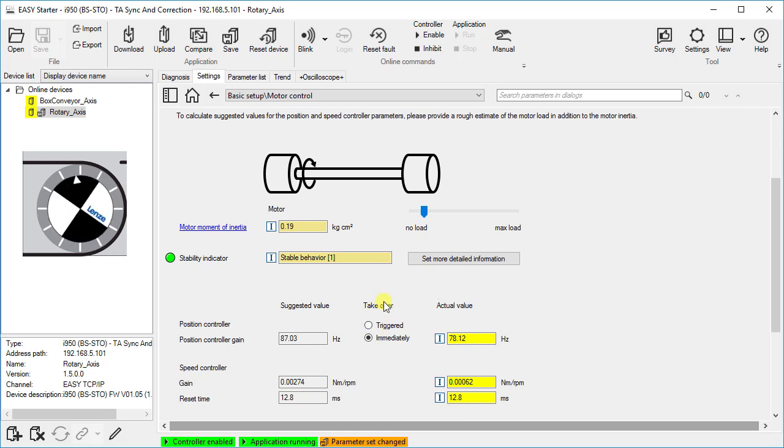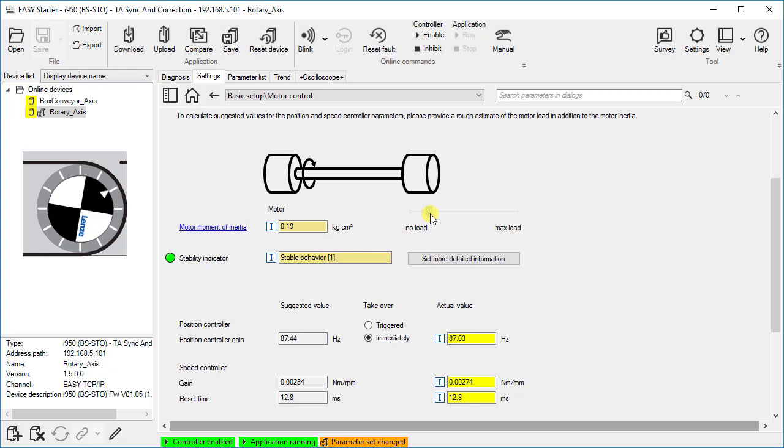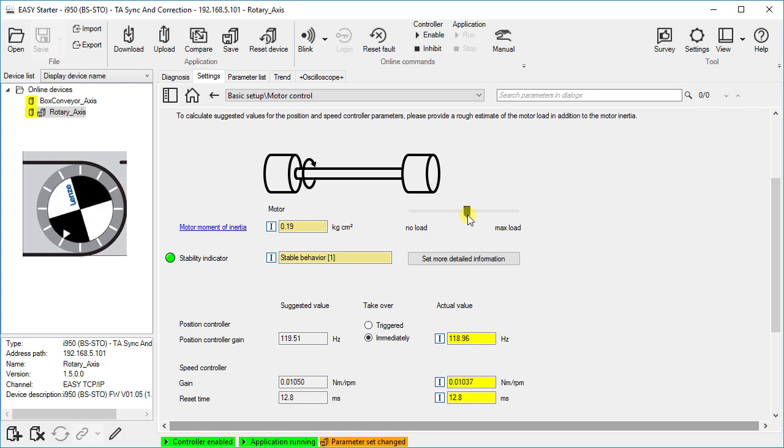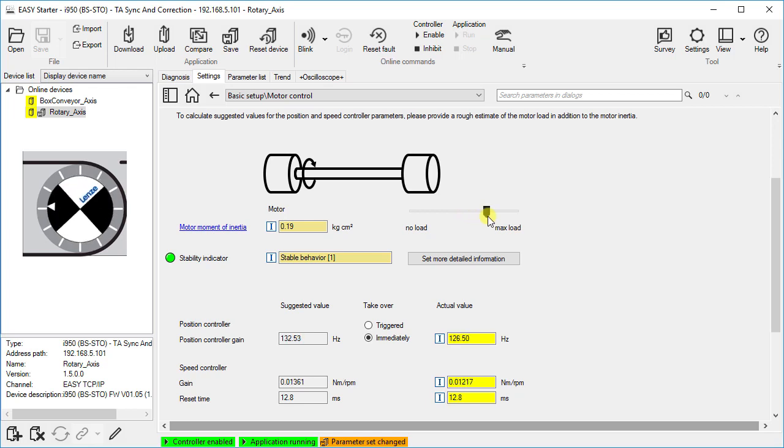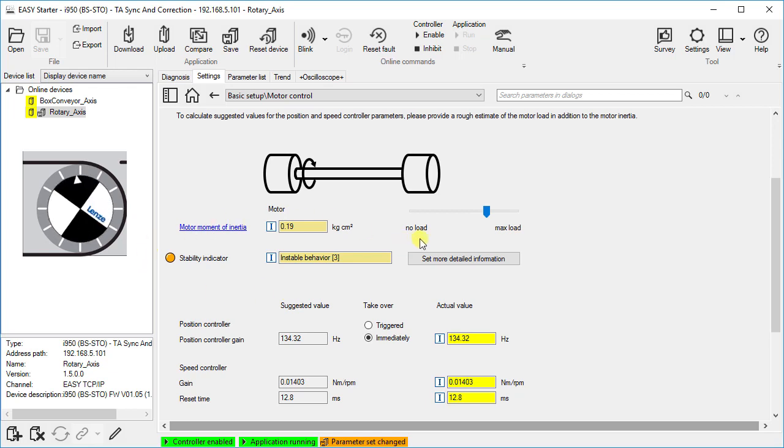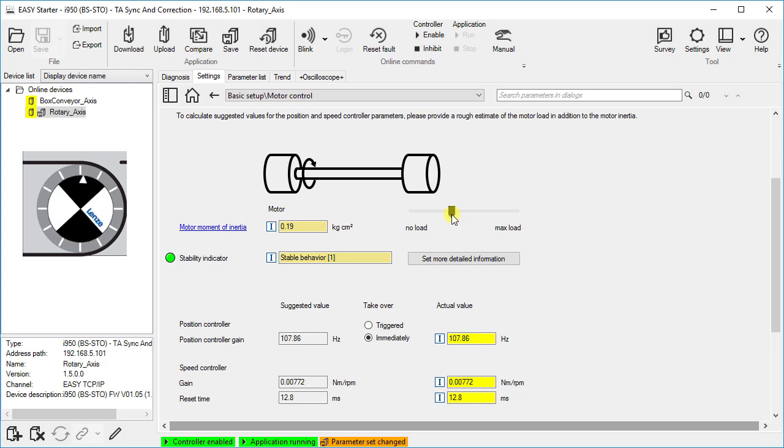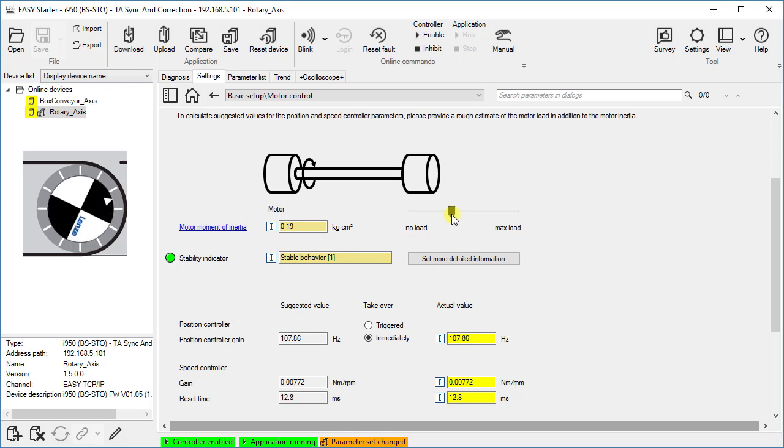Let us switch to immediate takeover and move the slider further to the right. The suggested values are now activated without confirmation. Moving the slider further to the right, we reach the stability limit. In the stability indicator the unstable state is shown immediately. We move the slider back approximately to the half distance and get the optimal settings for a stable and dynamic operation.